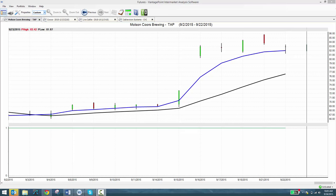During that blog I went over how Vantage Point forecasts the markets with up to 86% accuracy using predictive indicators. The blue line here on your chart, that's a predicted moving average indicating what the trend is expected to do compared to a simple moving average. When the blue line is above the black line, Vantage Point is indicating this trend is expected to go up.